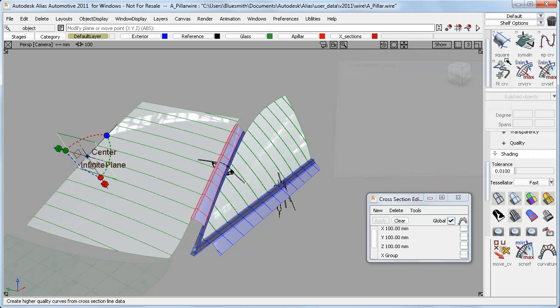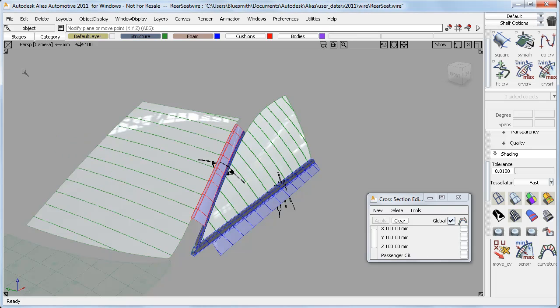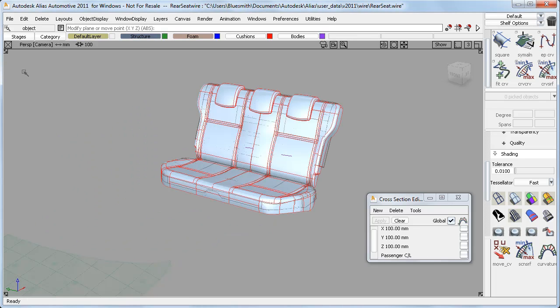So that's covered the new features and the new sections in the cross-section editor. Now I want to have a look at some examples of how these can be used.